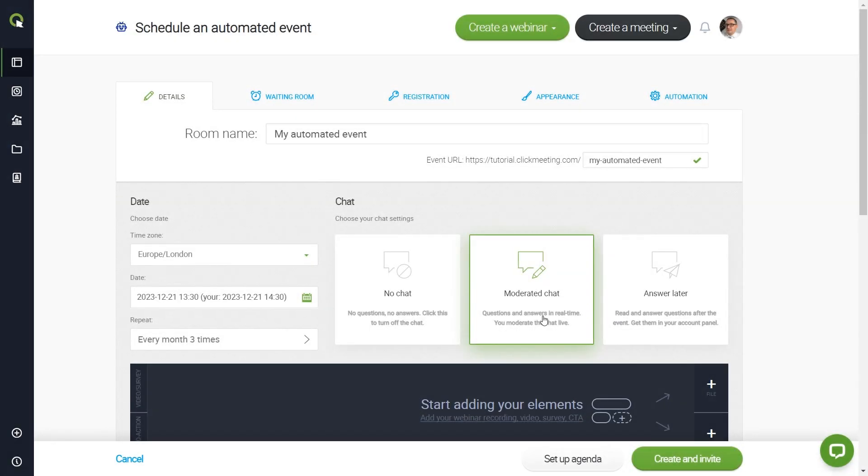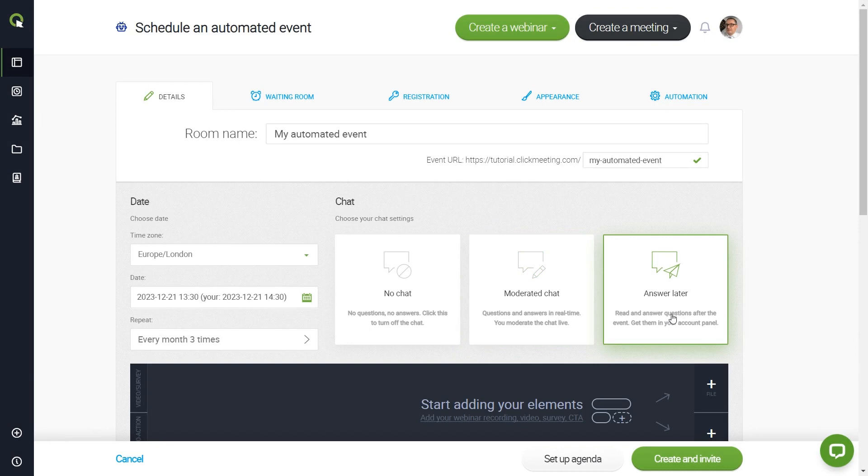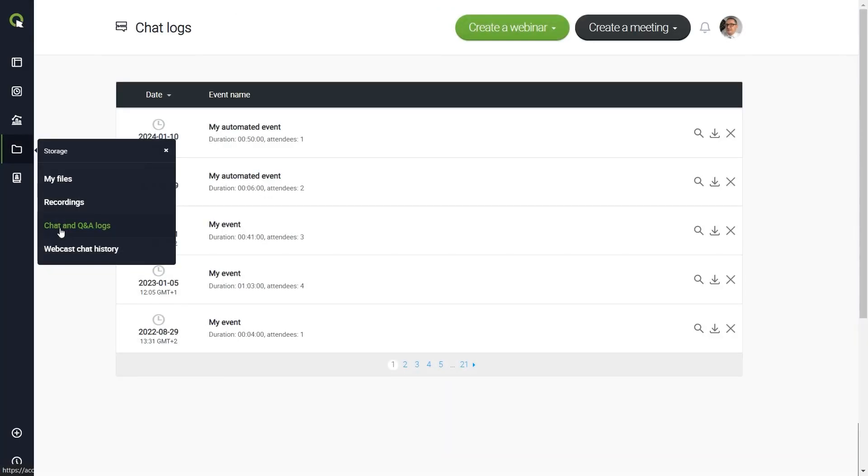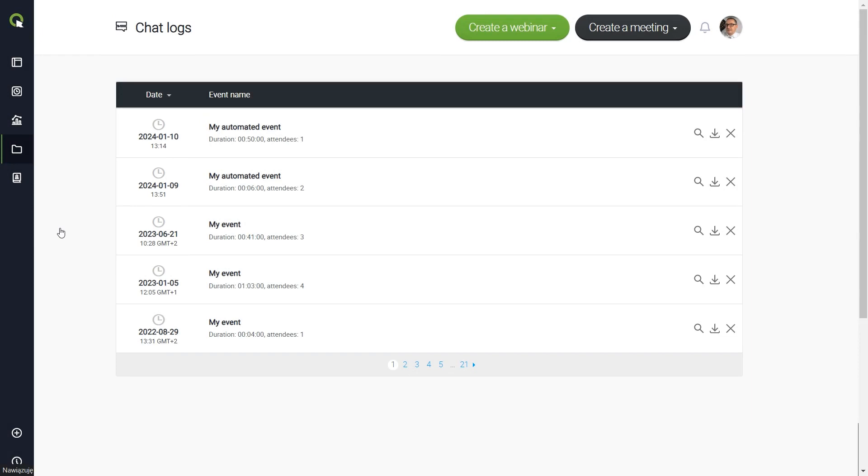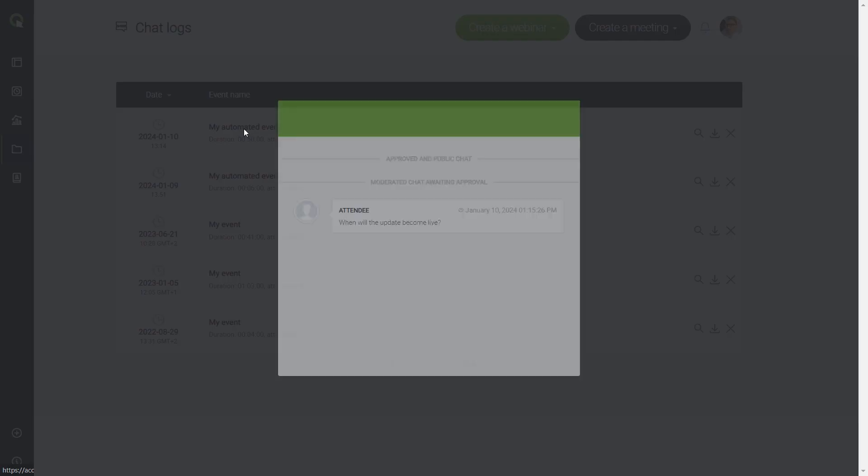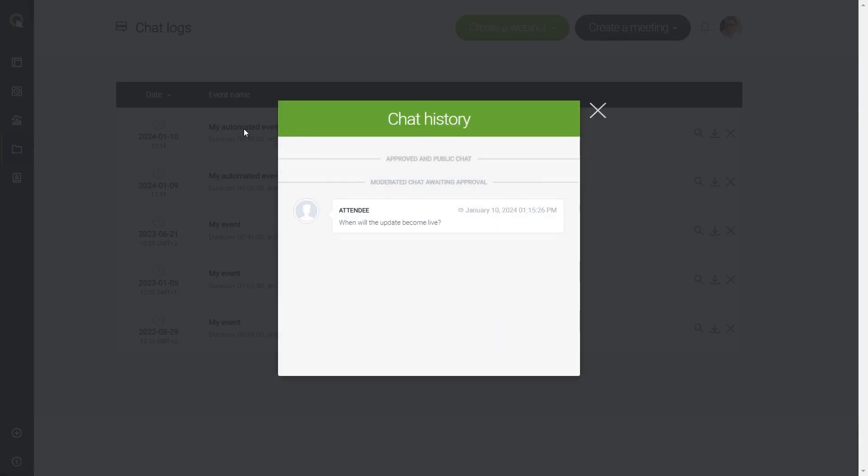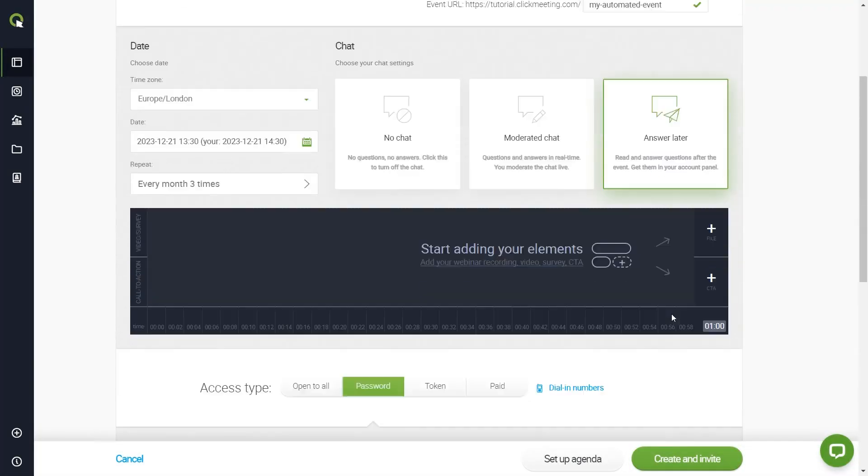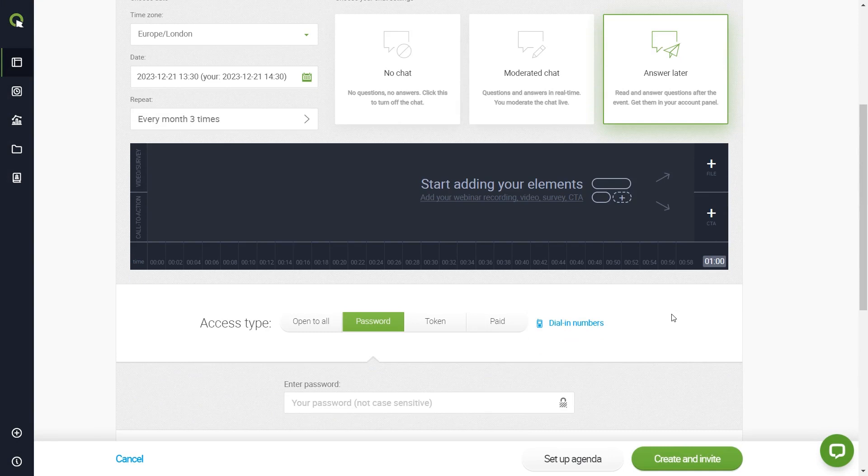Finally, the Answer Later mode lets your attendees ask their questions, but you won't have to be there live to answer them. You can go back to the questions in your account panel and answer them later. It's time to go to your event timeline and build your automated webinar.